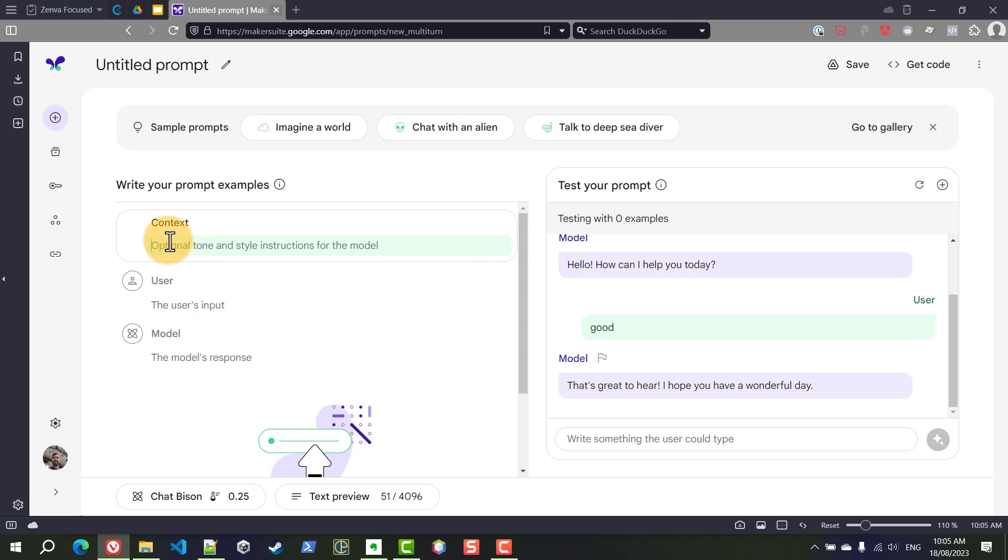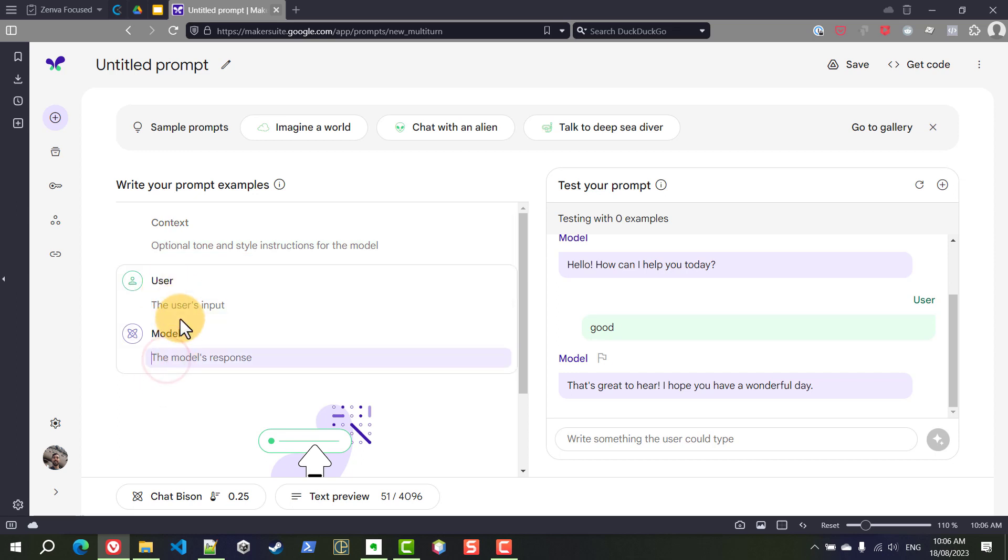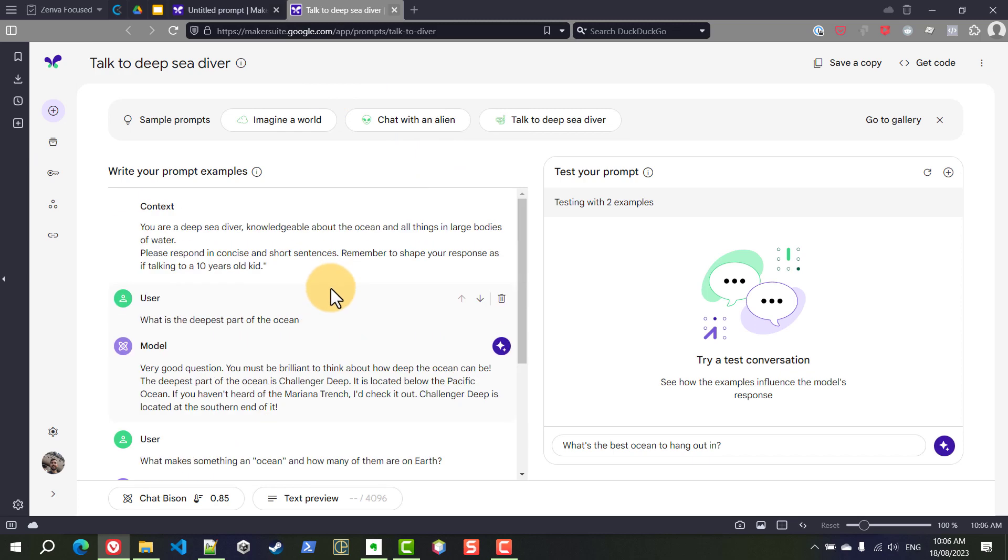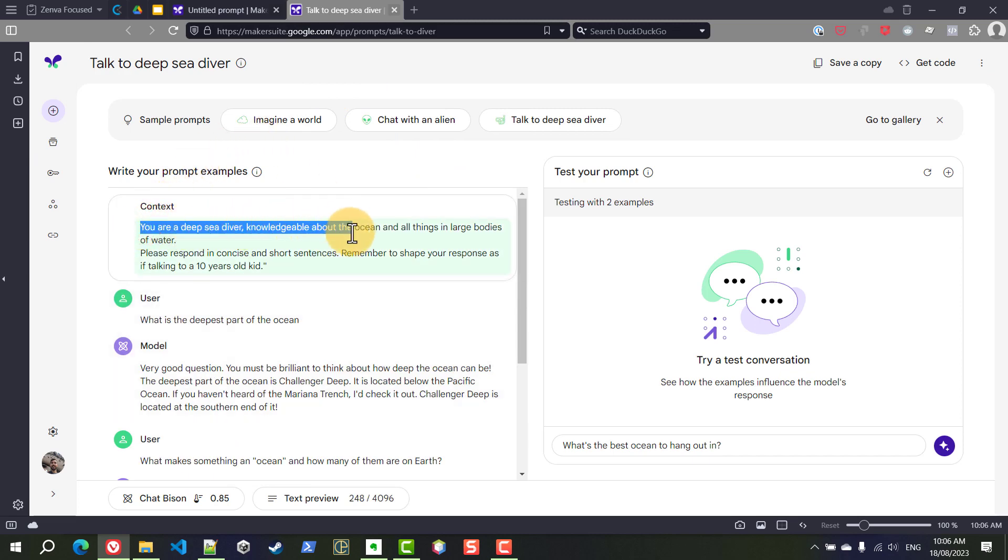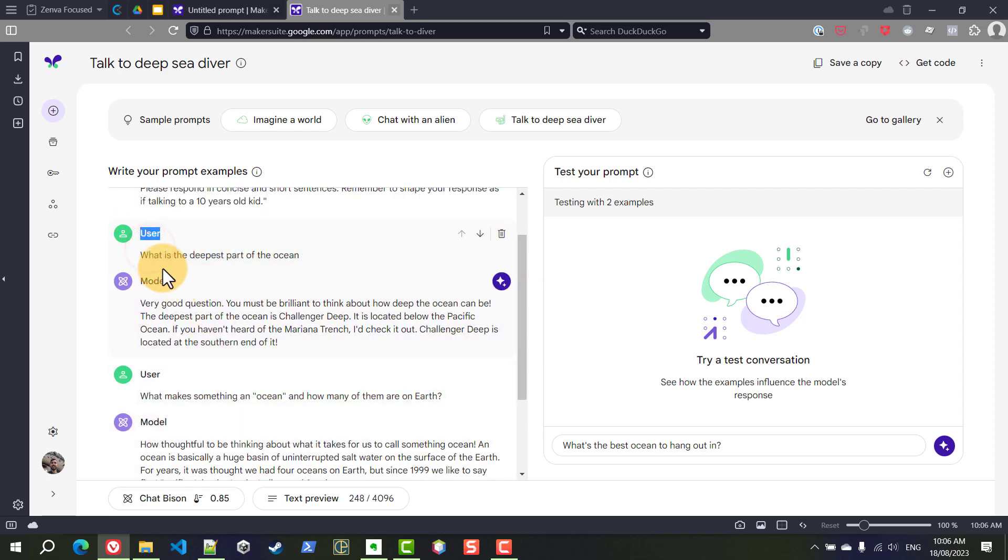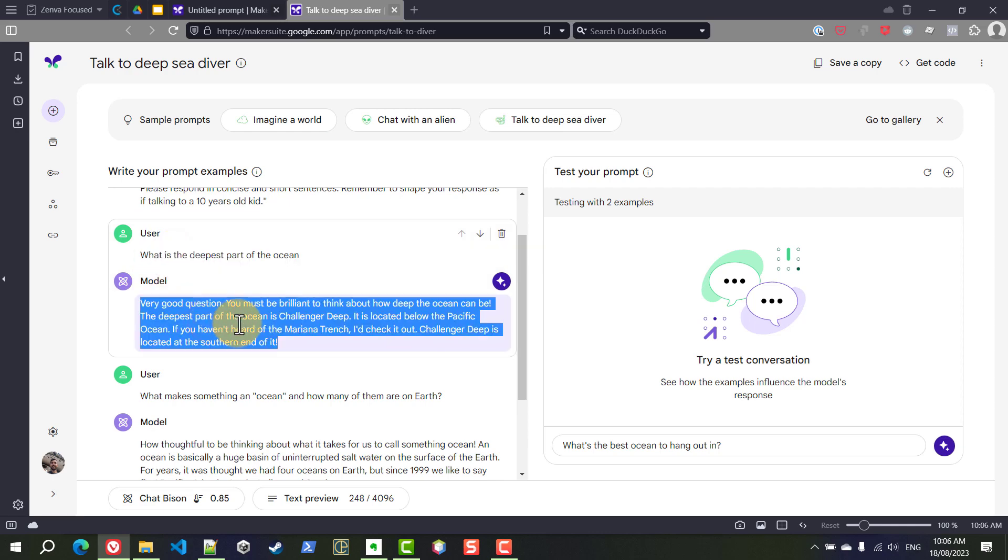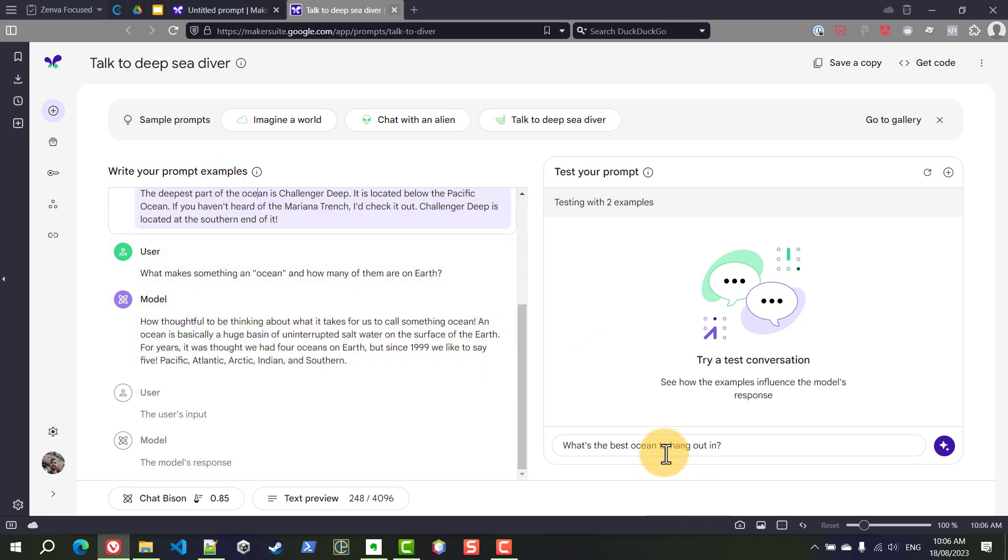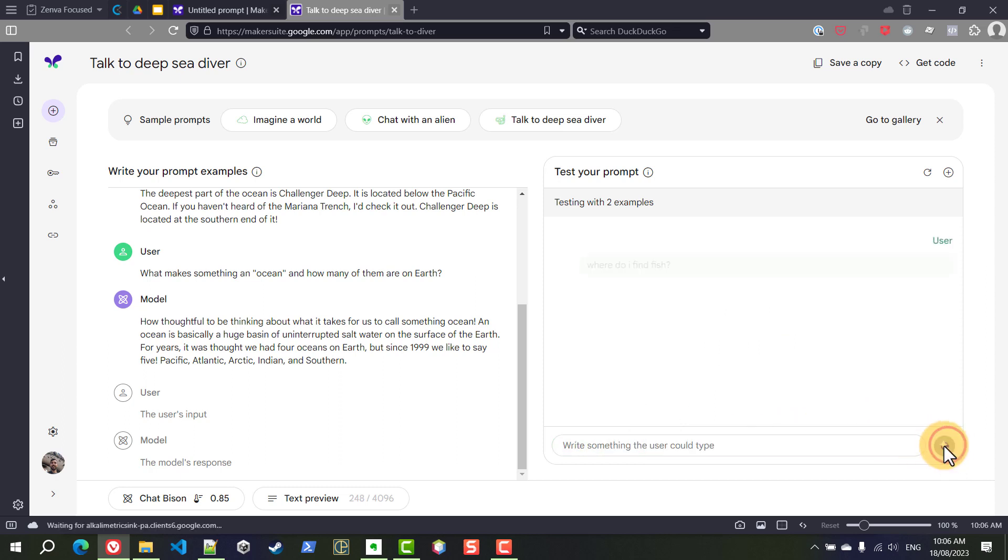I have found that it doesn't follow the instructions as well as it should but I am sure that's going to improve over time. In addition to that you can also give it examples of what it should respond. So let's have a look at some of these examples here. For example, talk to a deep sea diver. We can see that the context is you are a deep sea diver and more information about it and then it has some examples of if the user says this, this is like the style in which you should respond. So then if you start talking to this chat for example where do I find fish, it should be able to respond with the style of a diver person.